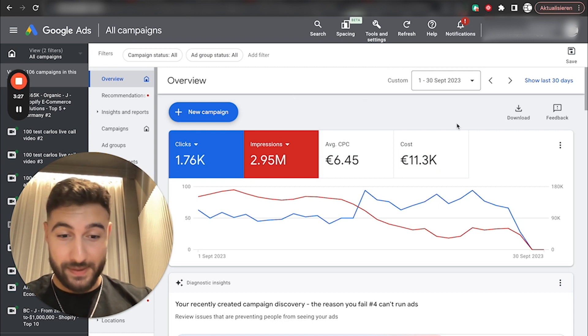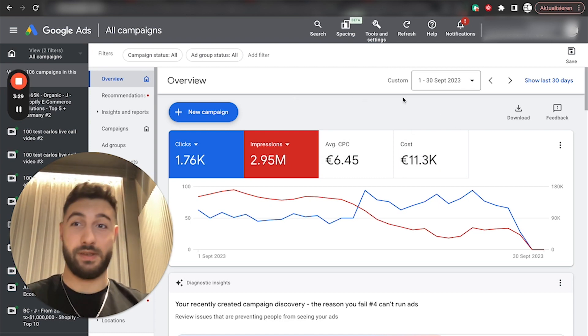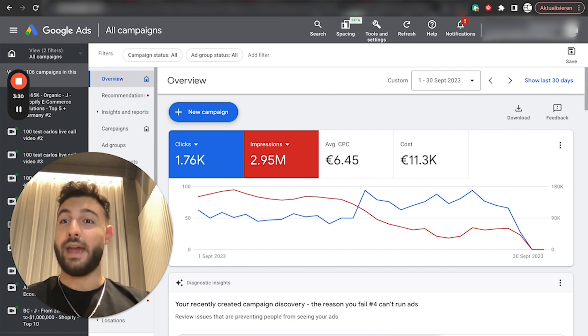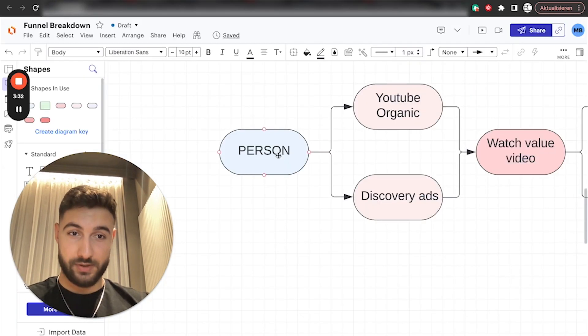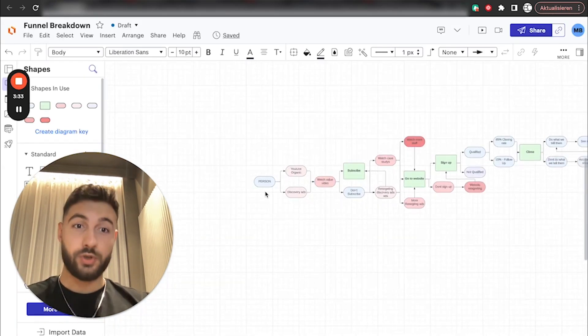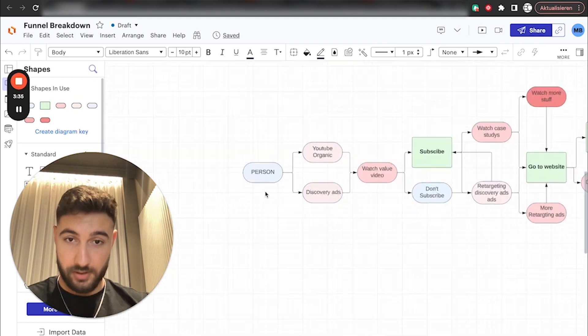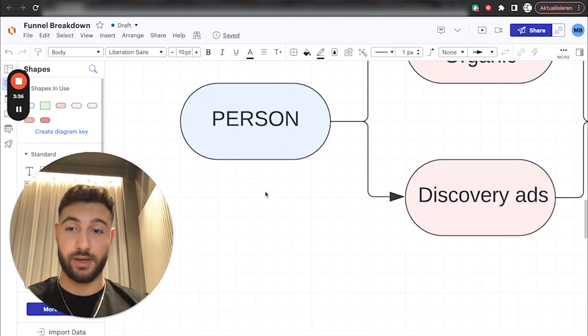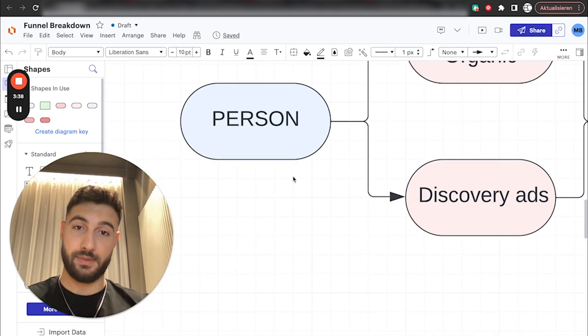So obviously, with an ad spend like this, you could just imagine the profit margins, they're amazing. And I have made a specific presentation here, which is just going to show you the entire funnel and how we're doing it, and how you can replicate the same thing for your coaching business.